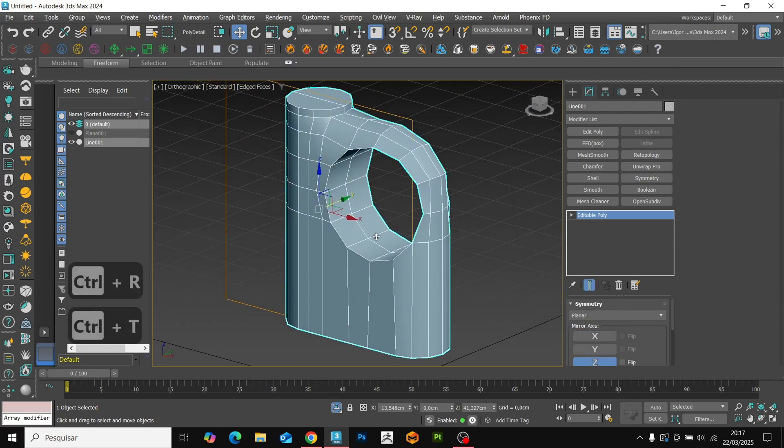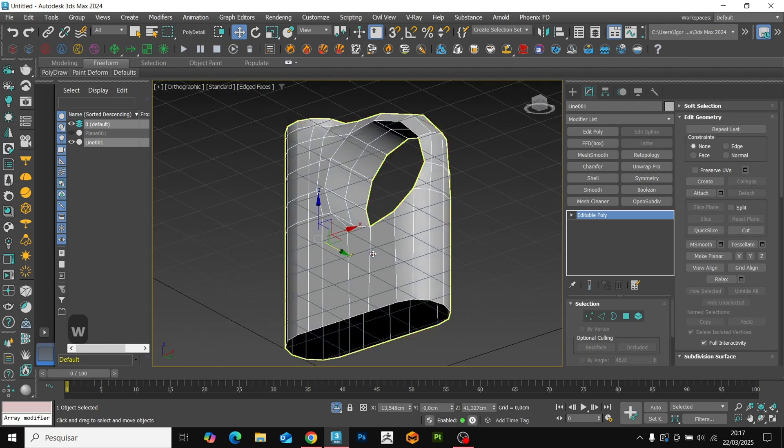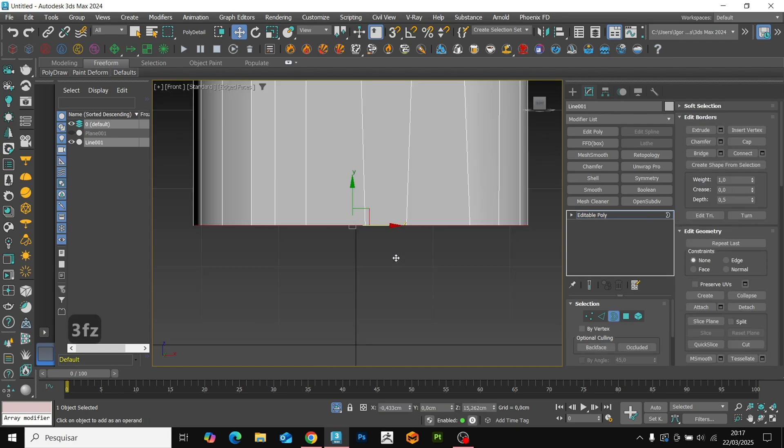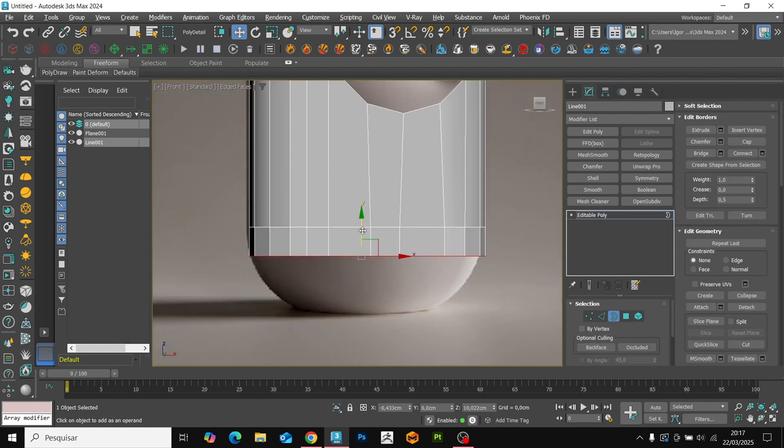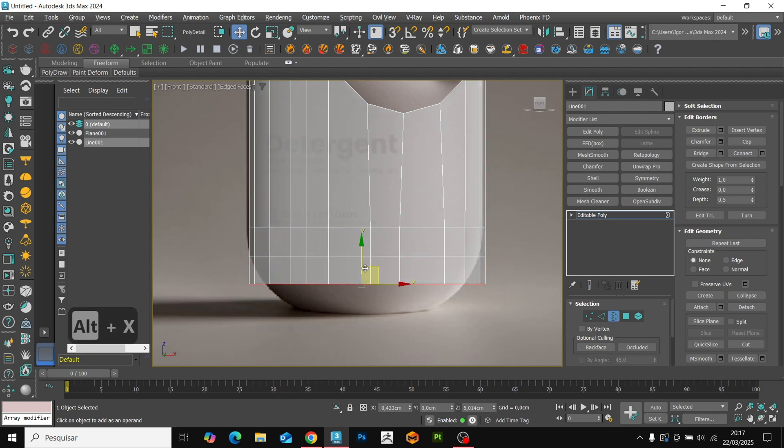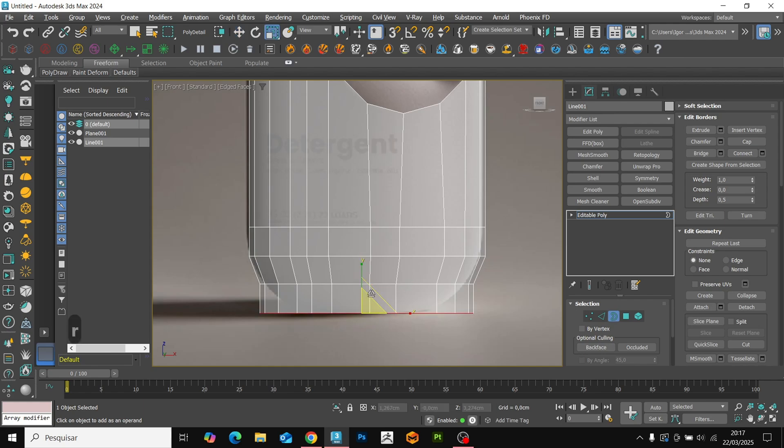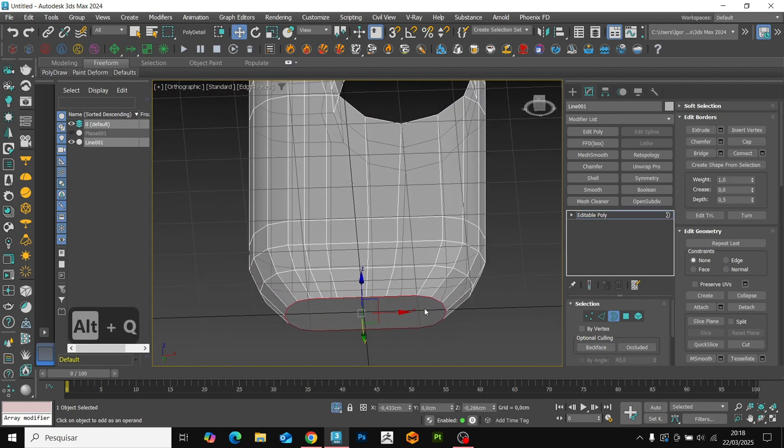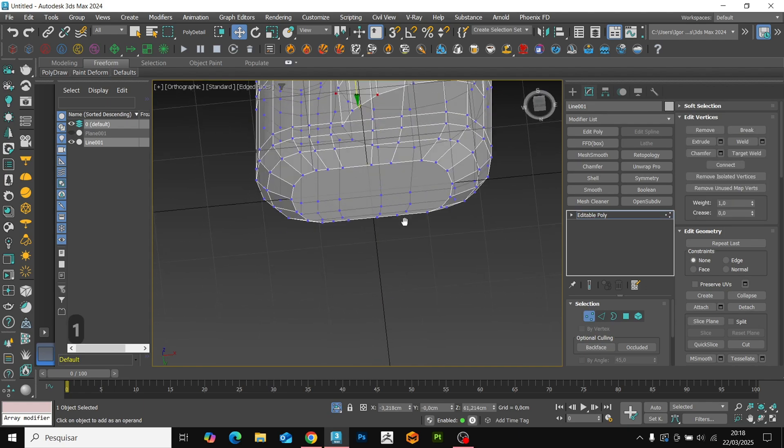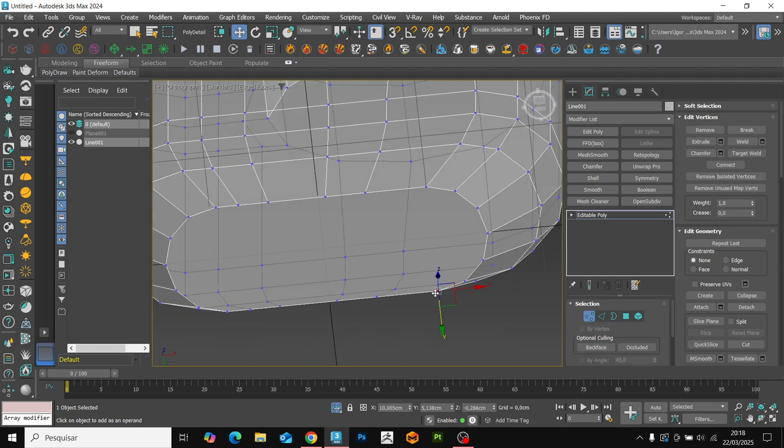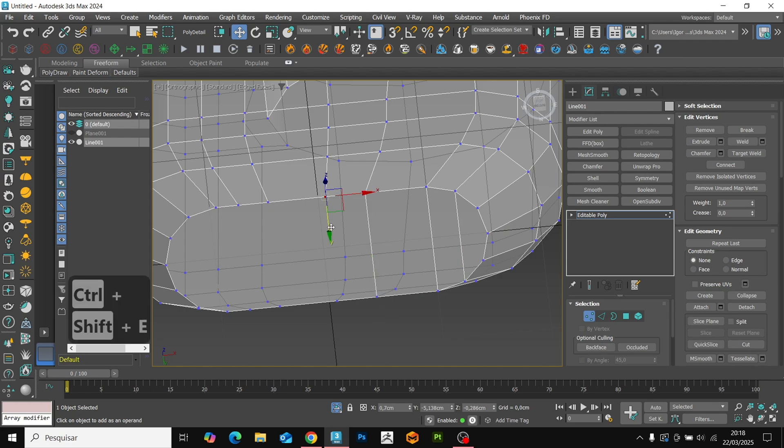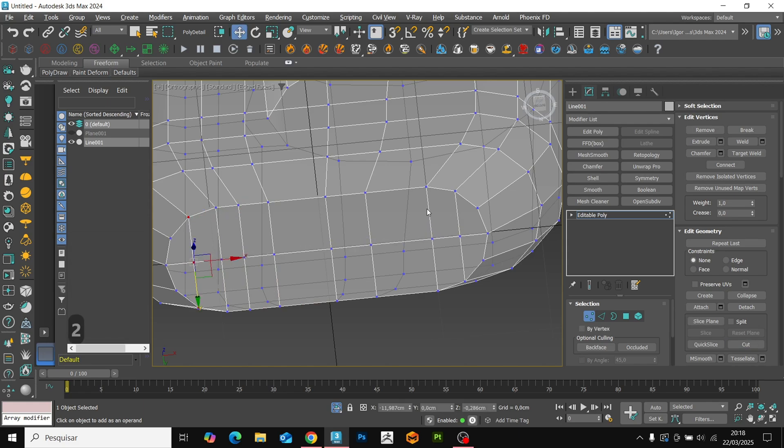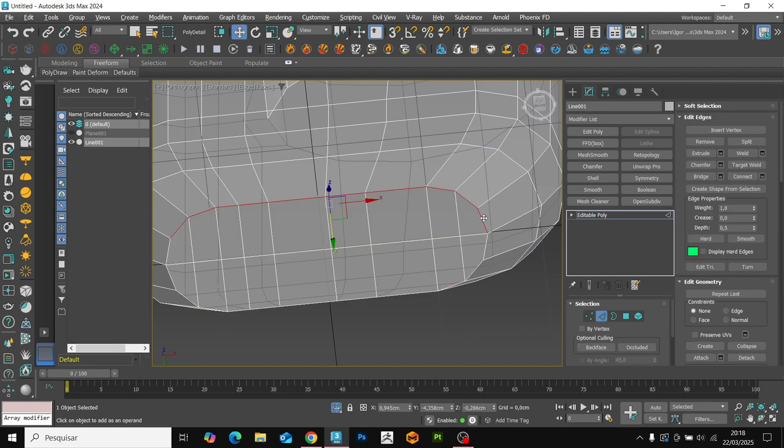It's very simple, just extrude the edges while holding down the shift key and following your reference. We will close the hole with the cap and again using the connect tool, we will connect the points and finally with the cuts, we will connect the vertices.